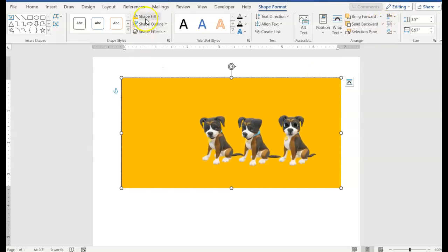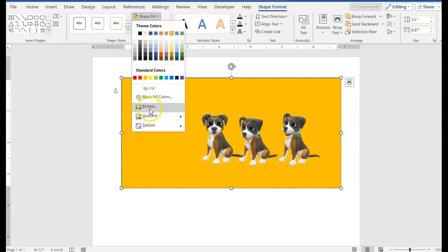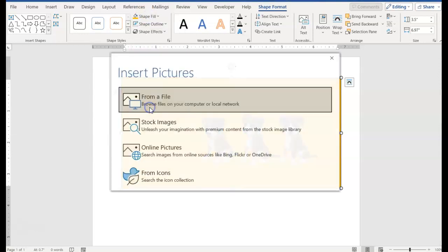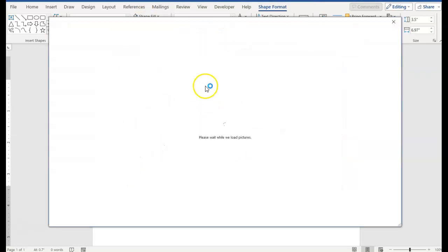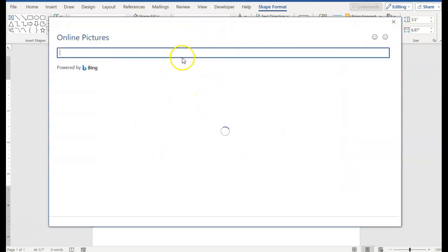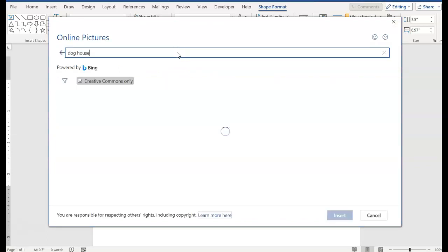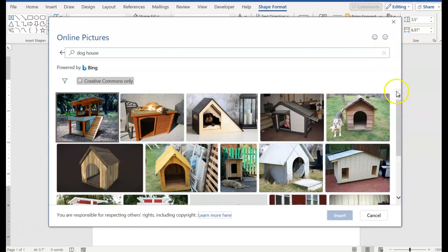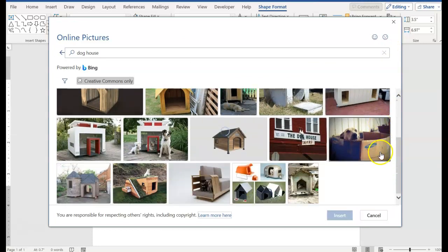Now instead of a color, I'm going to go back to Shape Fill and go to Picture, Online Picture. You can type field or grass or anything you'd like. I'm going to type dog house, and you can select anything you'd like.